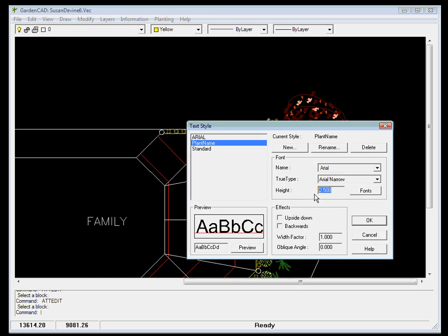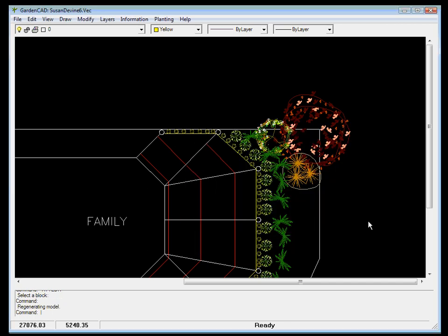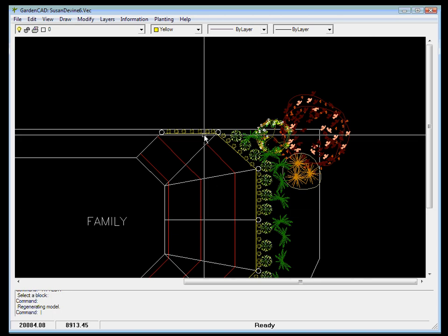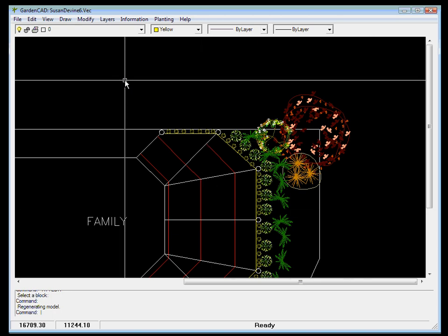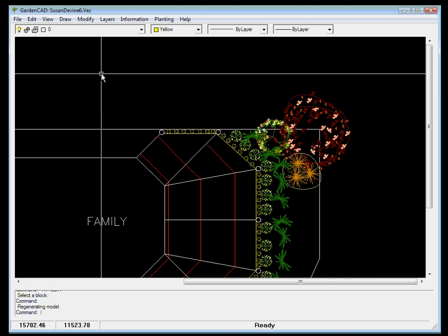And I'll set the font height at 250 and you'll see why in a little while. We get a little preview of what the font might look like, and we'll go OK. So now a style that we've defined called plant name is in operation, and the height of that font is 250 drawing units.